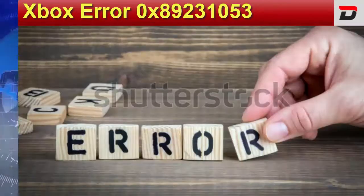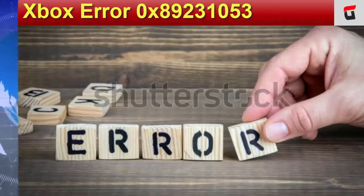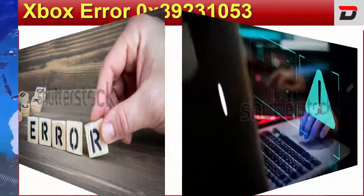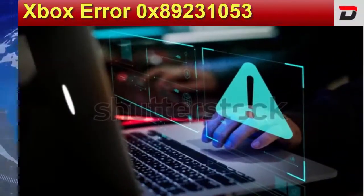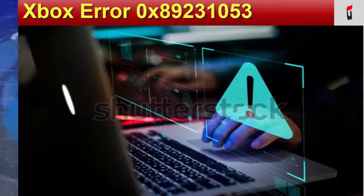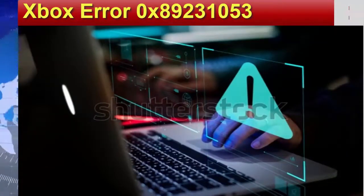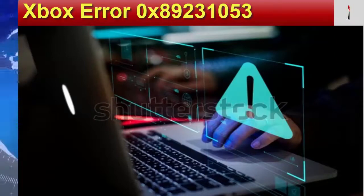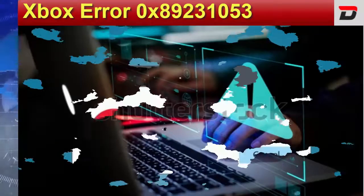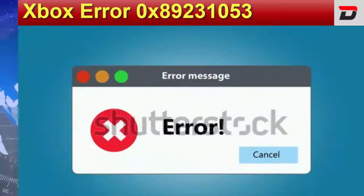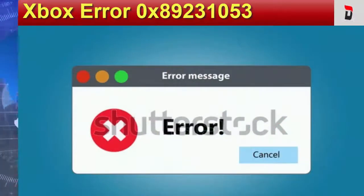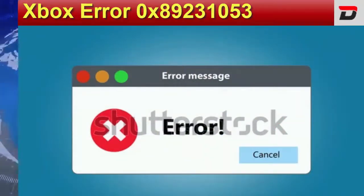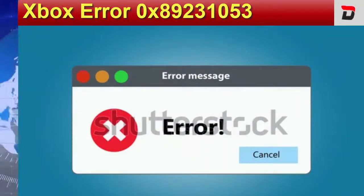This is an error code which is seen in the Xbox. Xbox is a video gaming console brand. It is a platform through which you can play many other games. But the players are getting this error message. The users of Xbox are facing this problem.